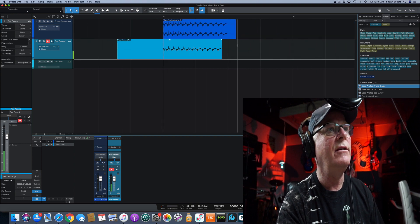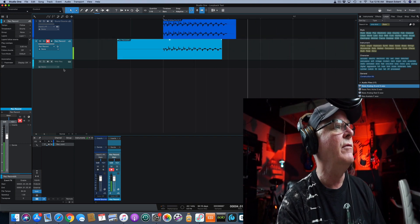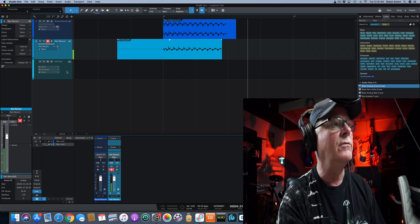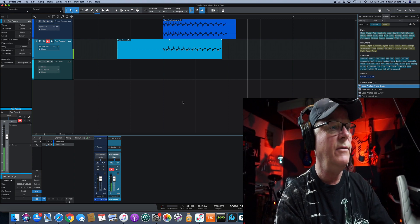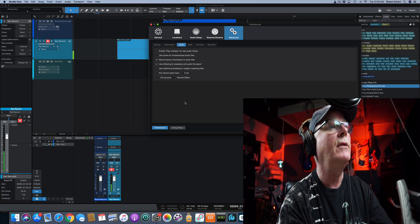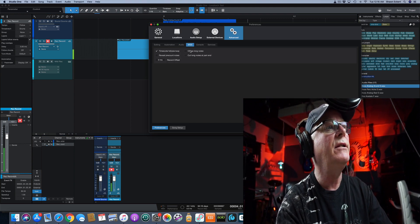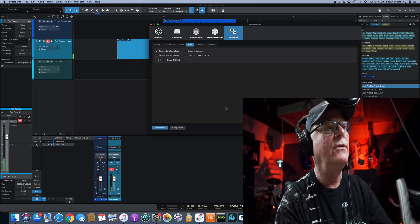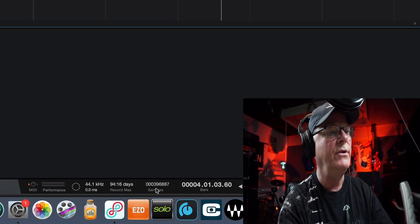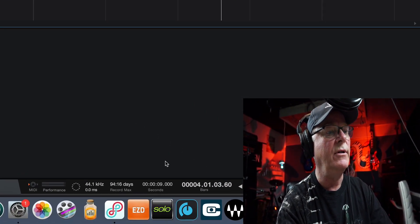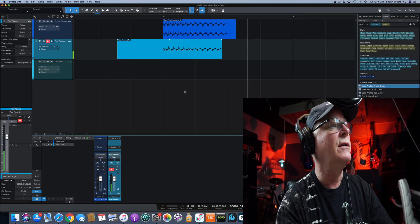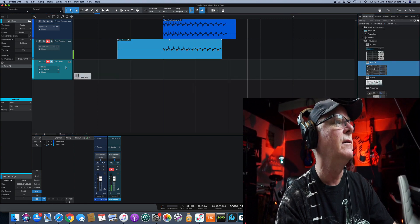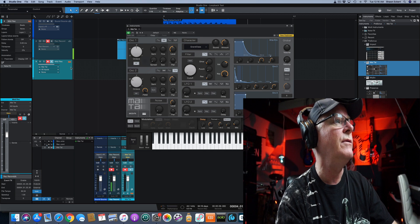Now I'm going to show you the MIDI portion, which is a little bit different. Command+Comma again — click on the MIDI section. The Record Offset says zero milliseconds, so we need to change that. Let's go to the transport bar and set it to Seconds so it counts in milliseconds. I need an instrument — I'm going to grab the Mai Tai and drag it onto the MIDI track.